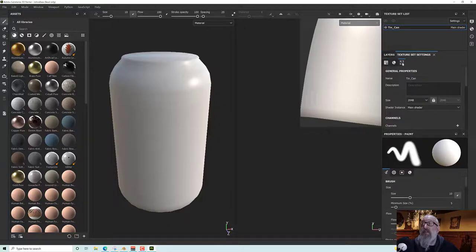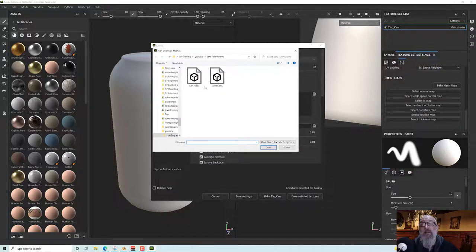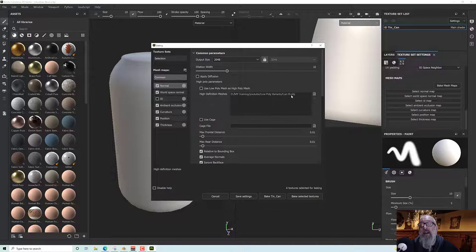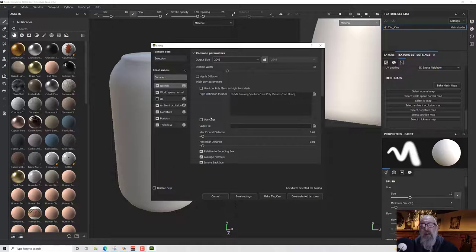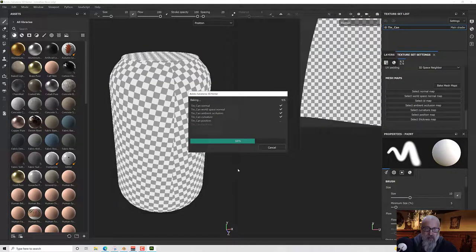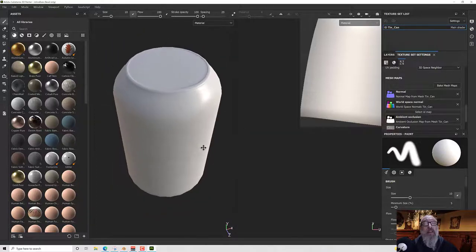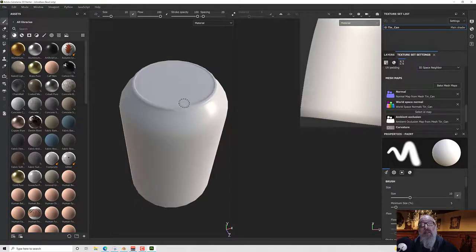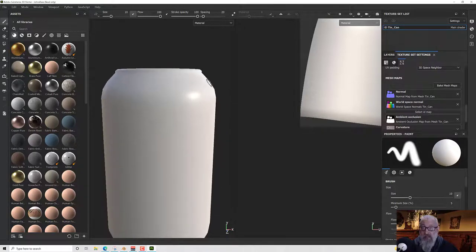Let me go to the texture sets and then the bake maps, and under bake mesh maps in the common section I'm going to select my high def mesh. I'll select my can high — I've got max and front and rear distance but generally everything works quite well at default. So let's bake those textures. It's going to re-bake that normal map and give us a result. As you can see now we're looking at our low poly model but I've got a nicely defined rim around the top there and everything looks smooth except at the edges.